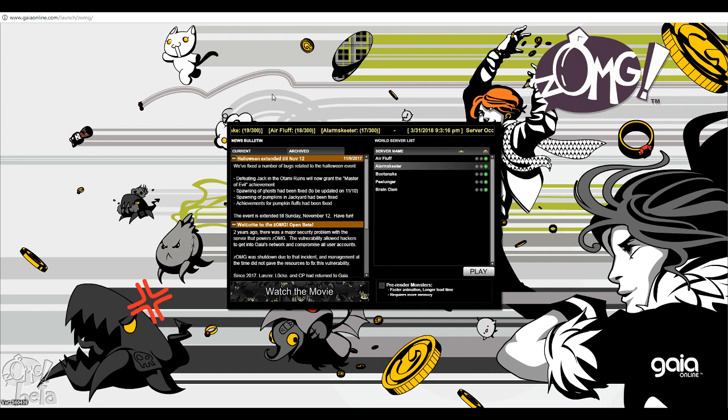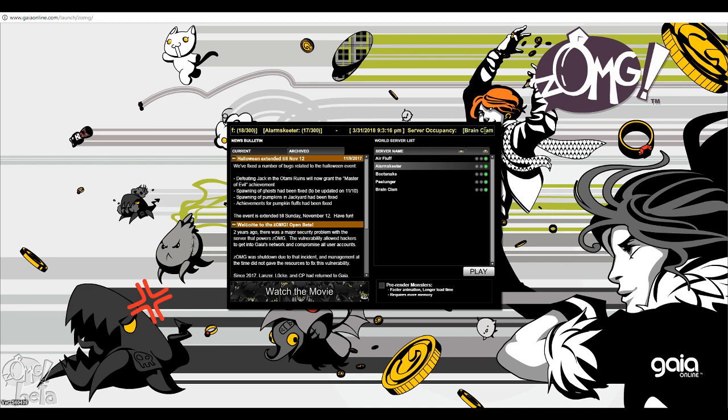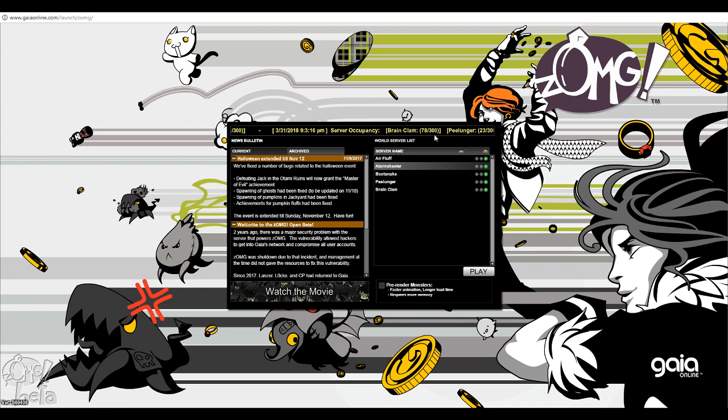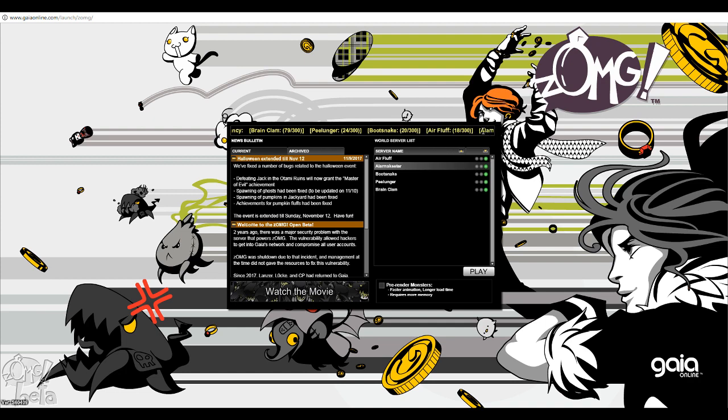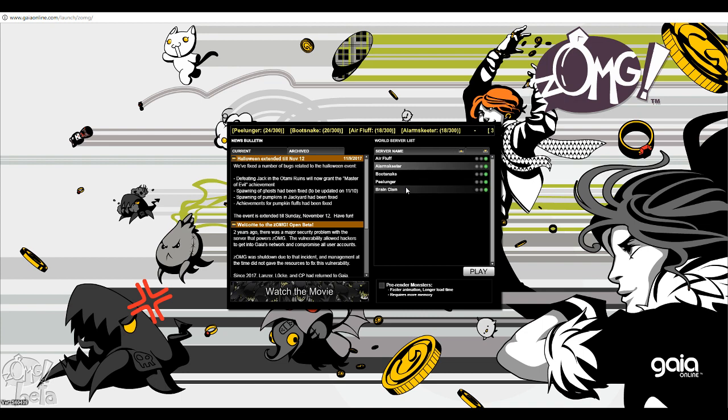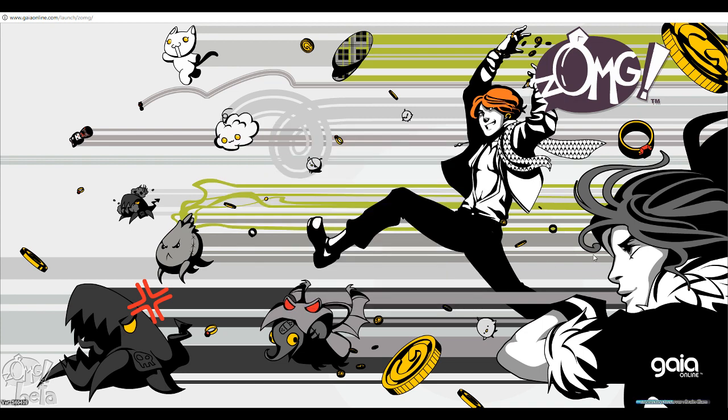Alright, seems like everyone's just scattered around everywhere. I guess Brain Clam, 78, but there's like 23 people? Wow. This is probably about as busy as I've ever seen it. Yeah, Brain Clam. Let's jump on there and see who's on.